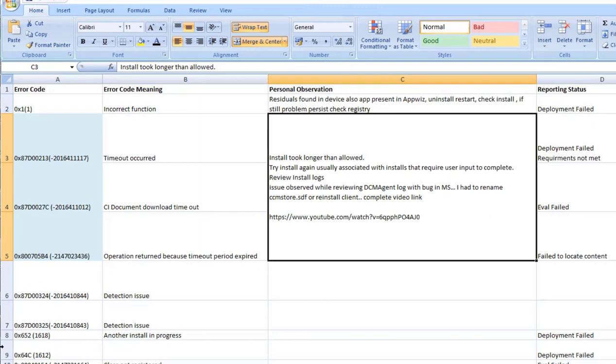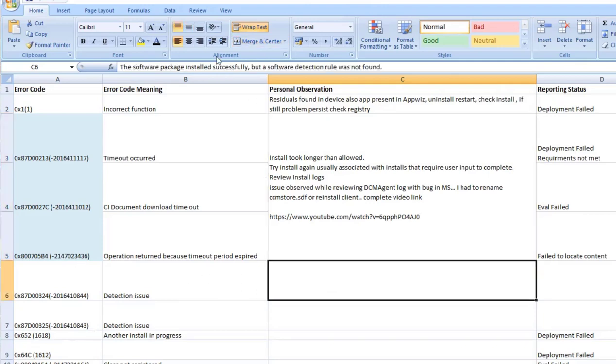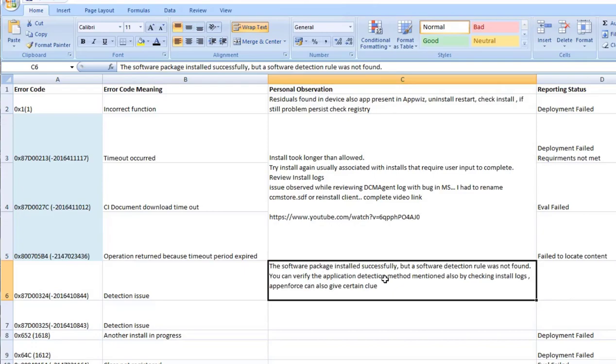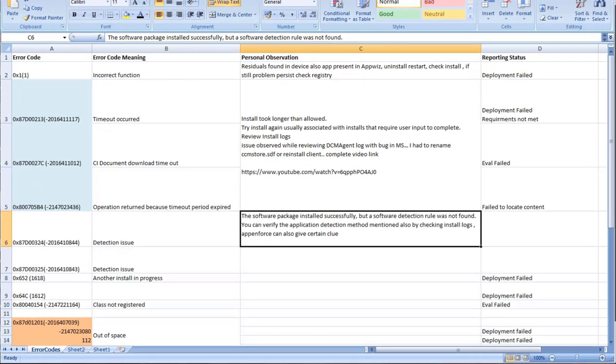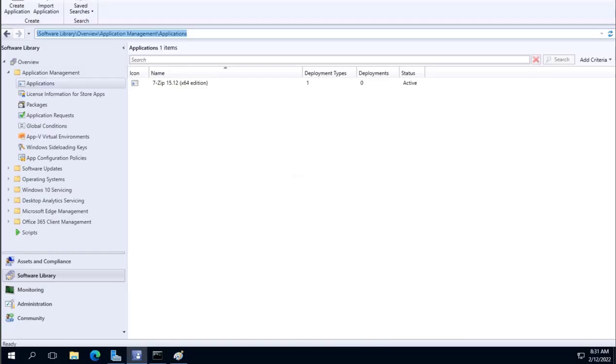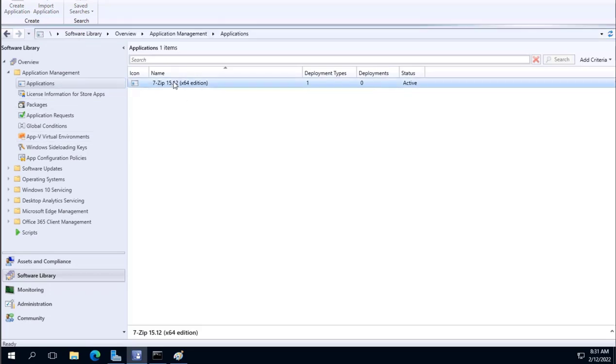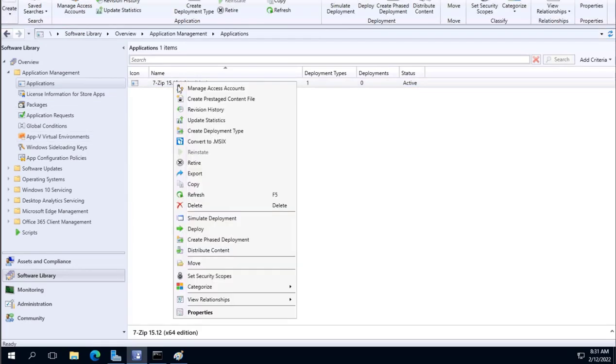Moving forward, 0x87D00324, it's a detection issue where application is installed, however it is not getting detected. The software package installed but the software detection rule was not found. So the best way to understand what the detection method is, login to the console and in this console, Software Library, Application, where we see this application...